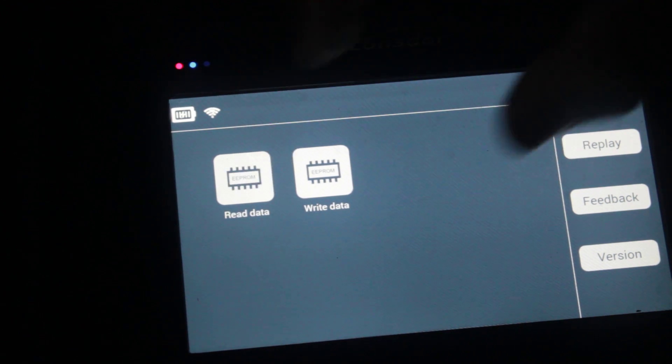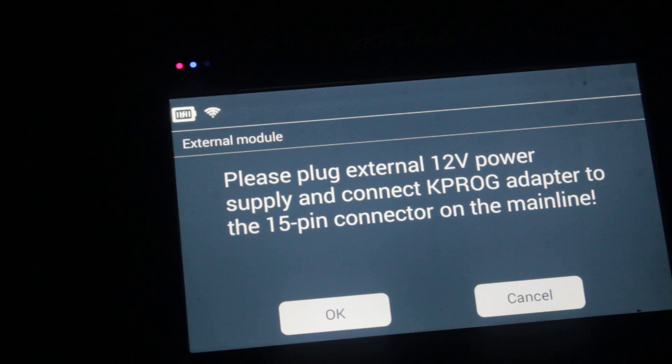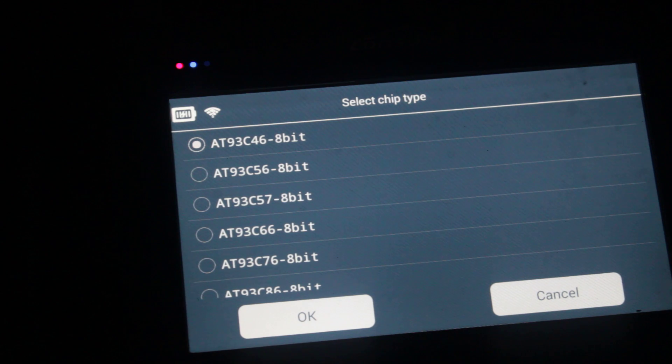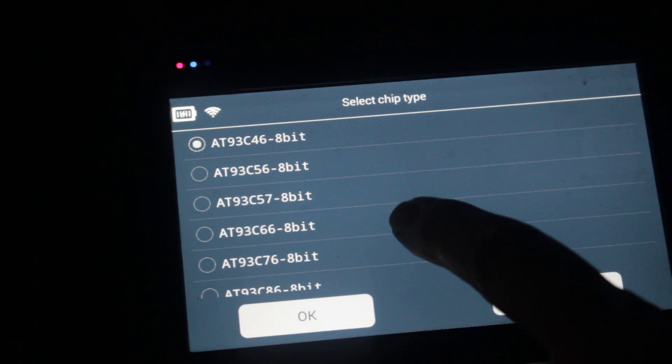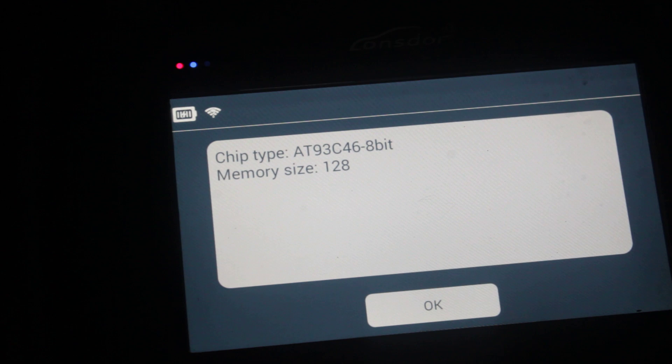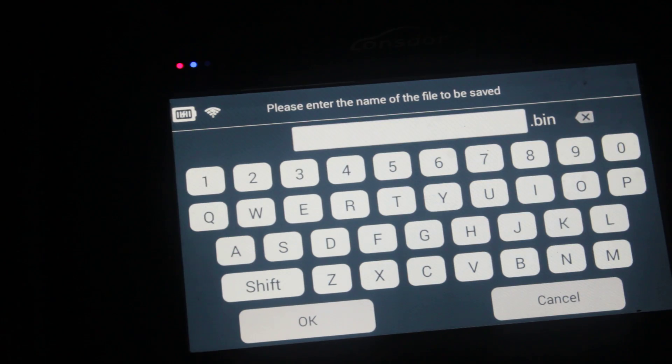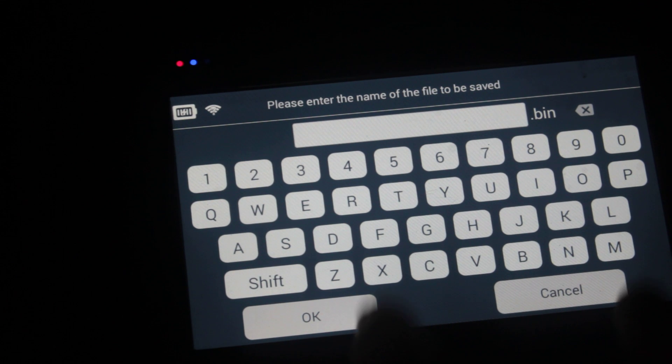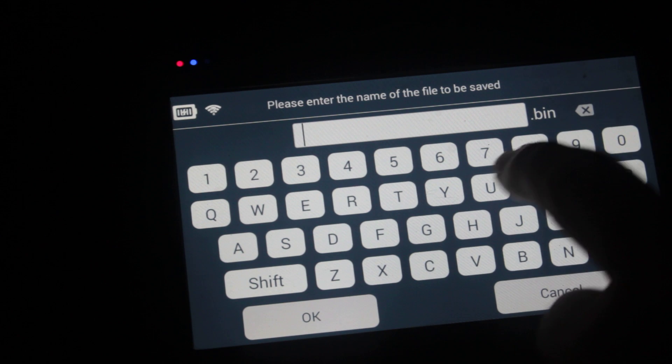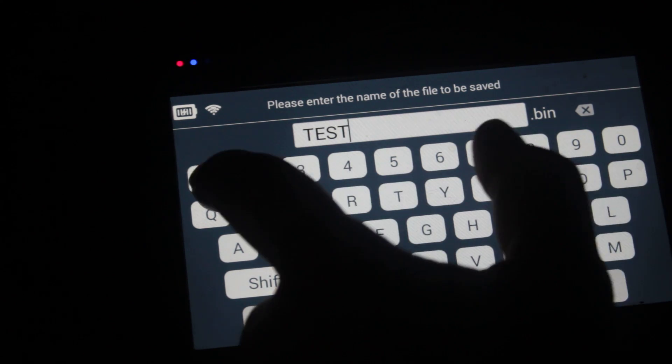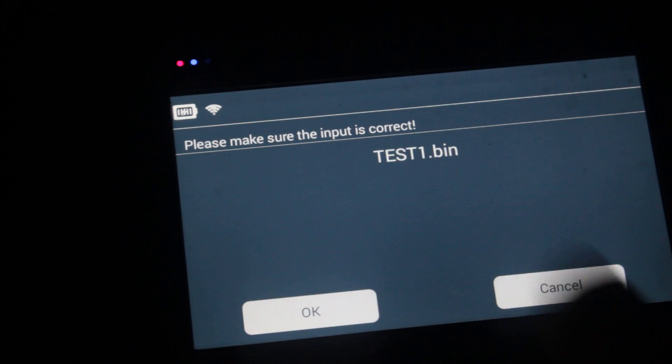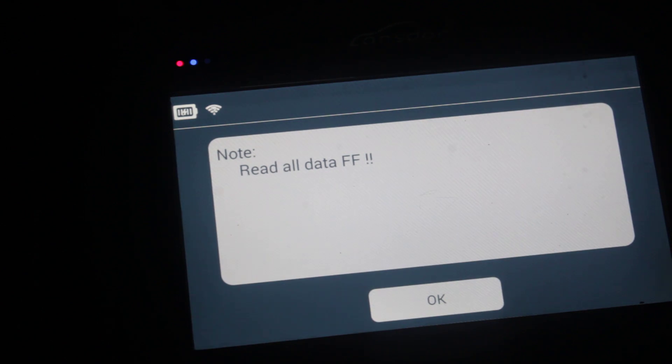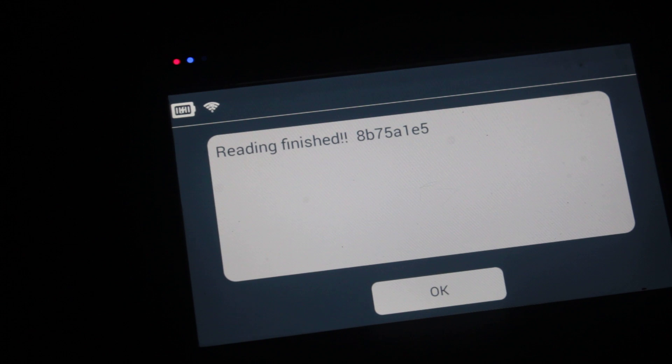Read data. Please supply external power to the KPROG which we have done. Downloading application. Now we have to find our correct chip. Let's try the first one. Chip type, 8-bit memory size 128. Please enter the name of the file to be saved. Let's just test. Test test one. Test one bin file. It's just the name of the file, doesn't mean anything that the chip's blank. Verification. Read all data. Data F. Reading finished.